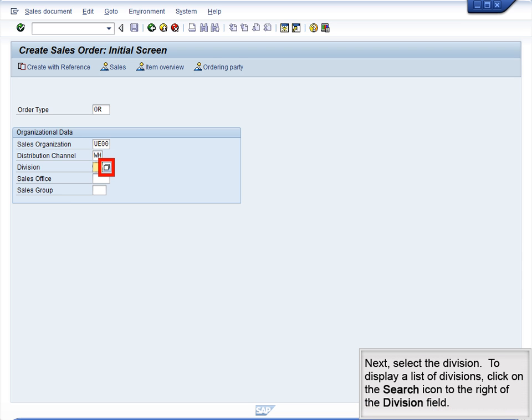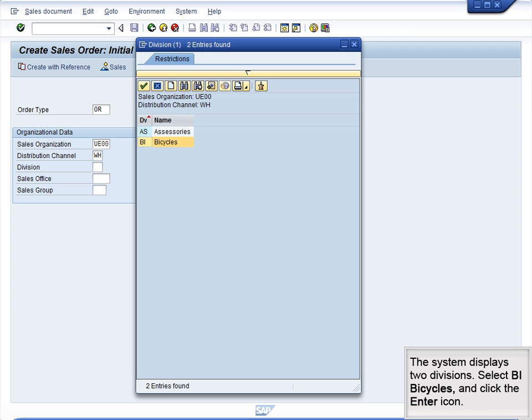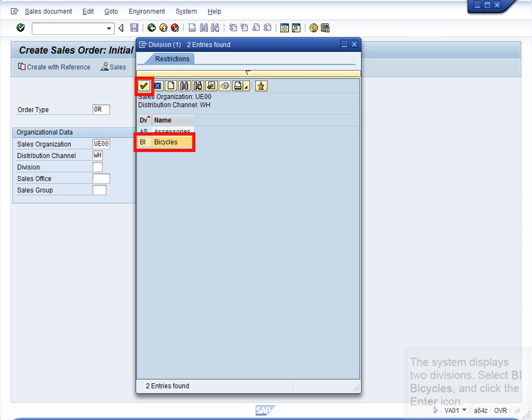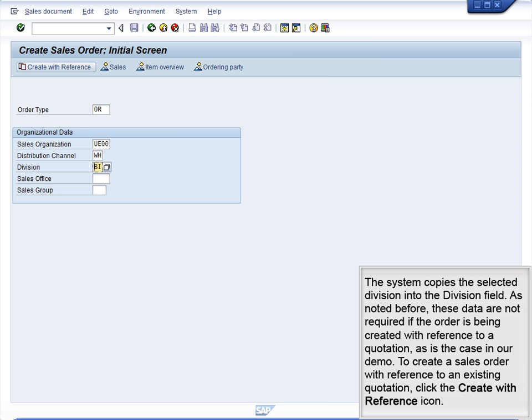Next, select the Division. To display a list of divisions, click on the Search icon to the right of the Division field. The system displays two divisions. Select BI Bicycles and click the Enter icon. The system copies the selected division into the Division field.